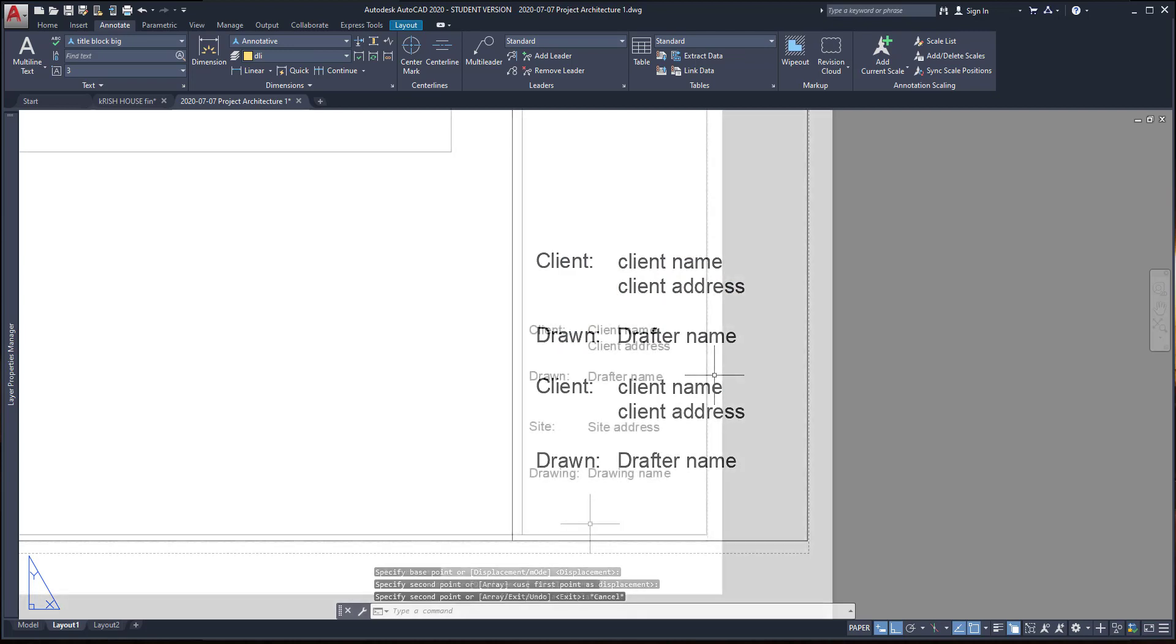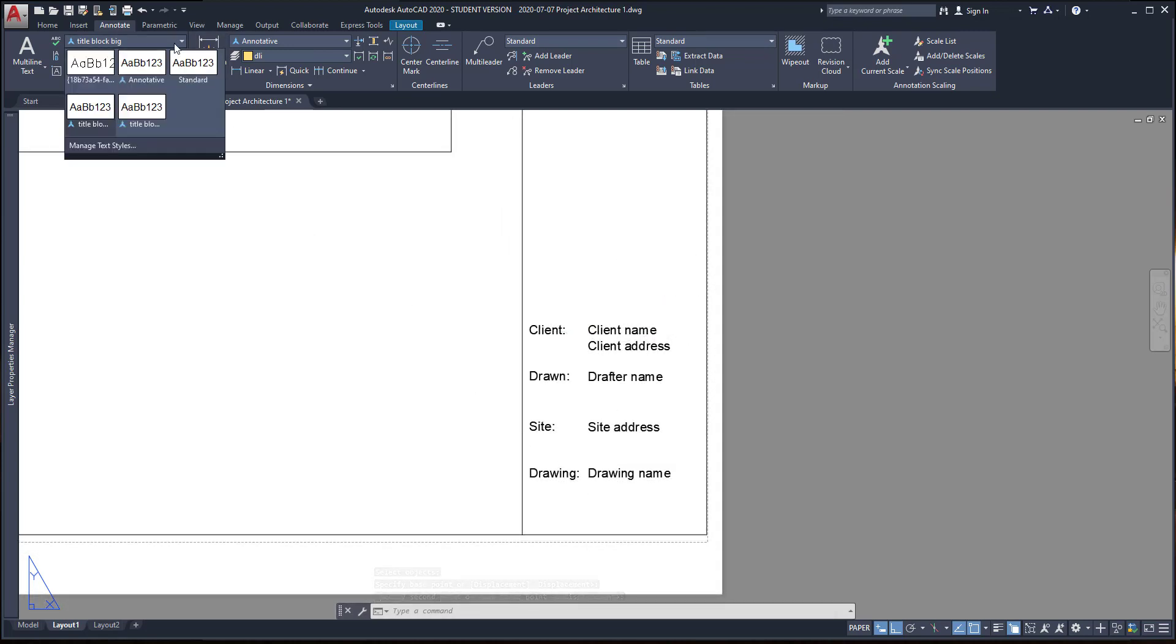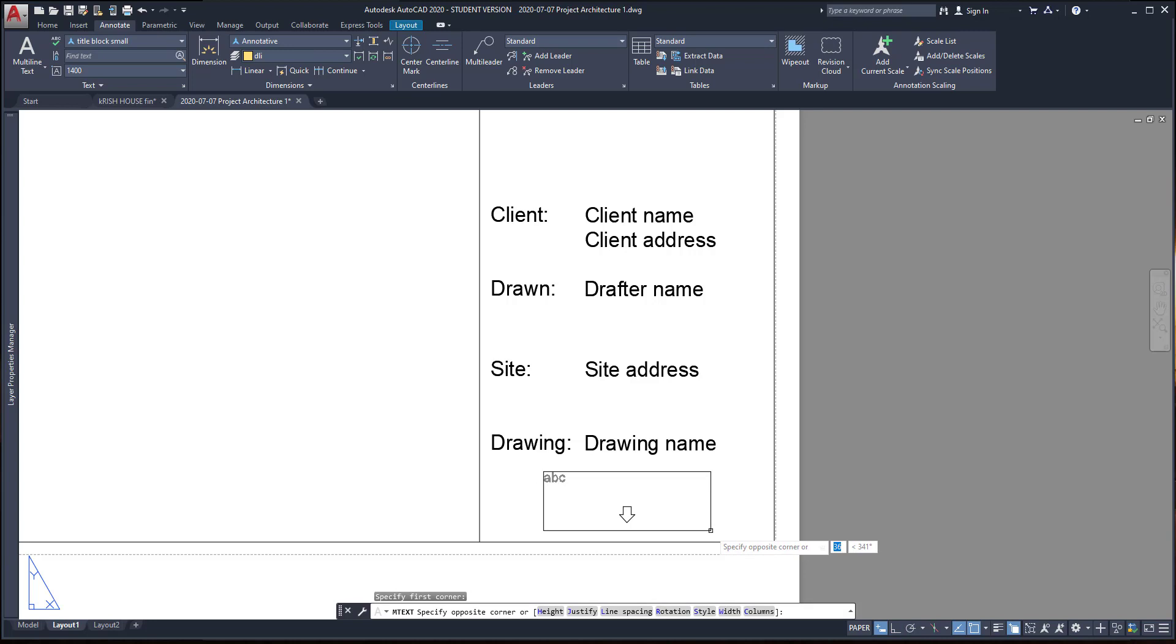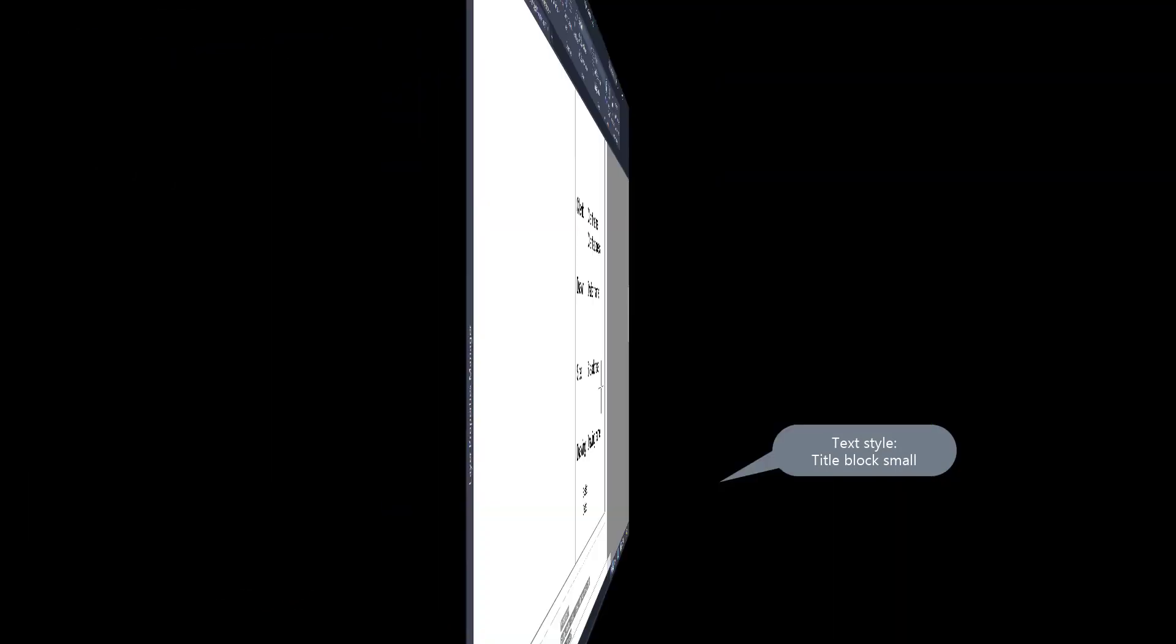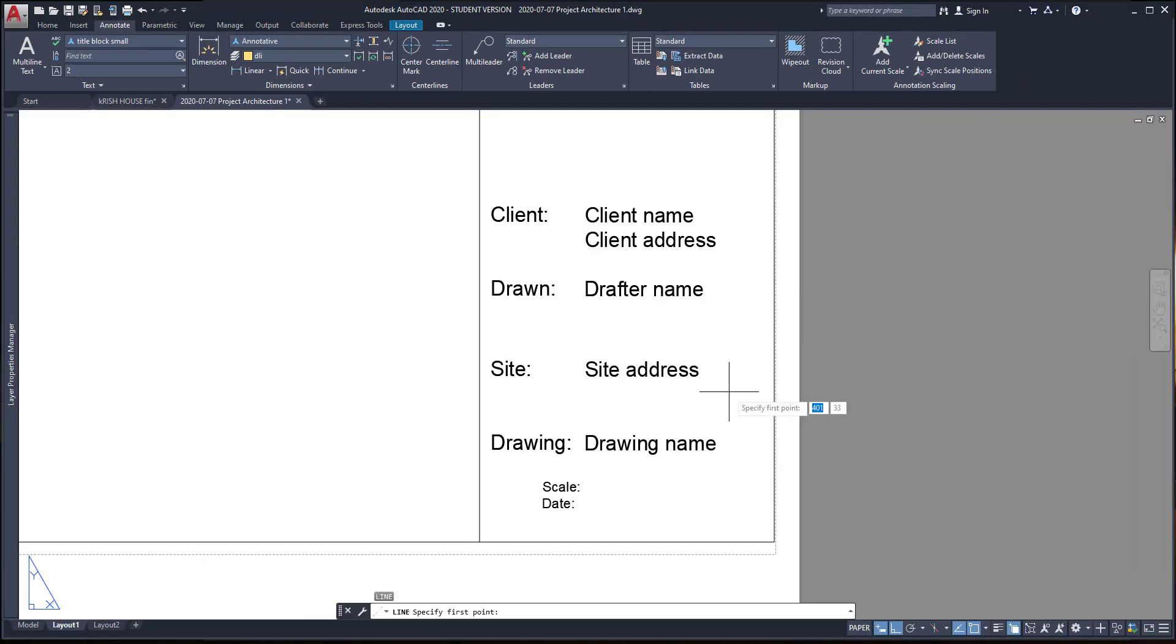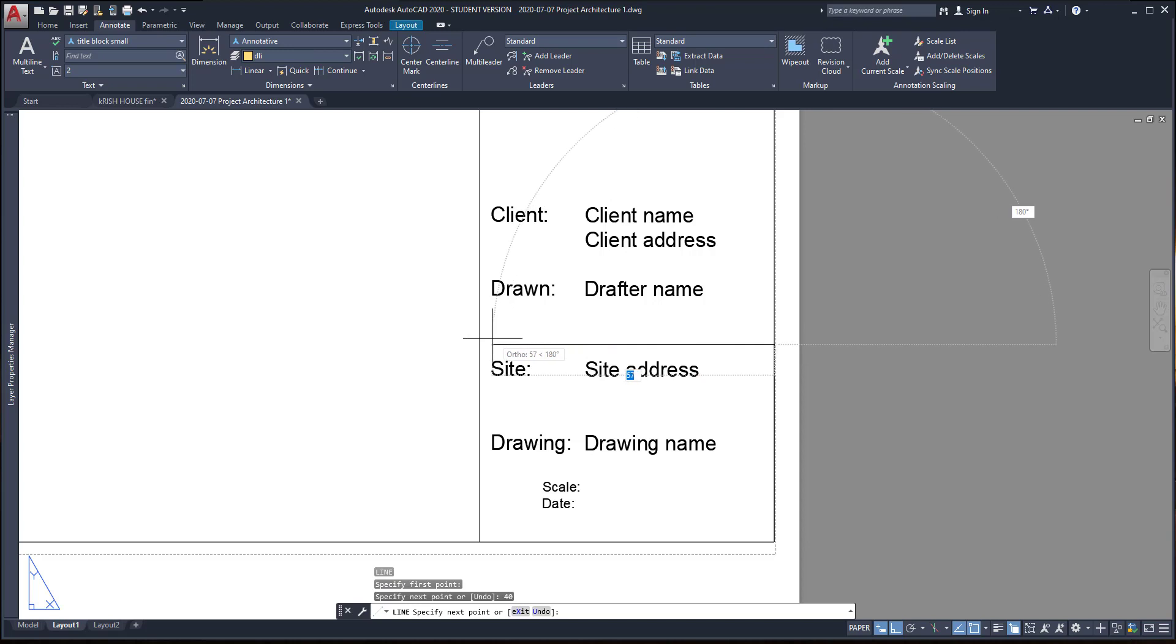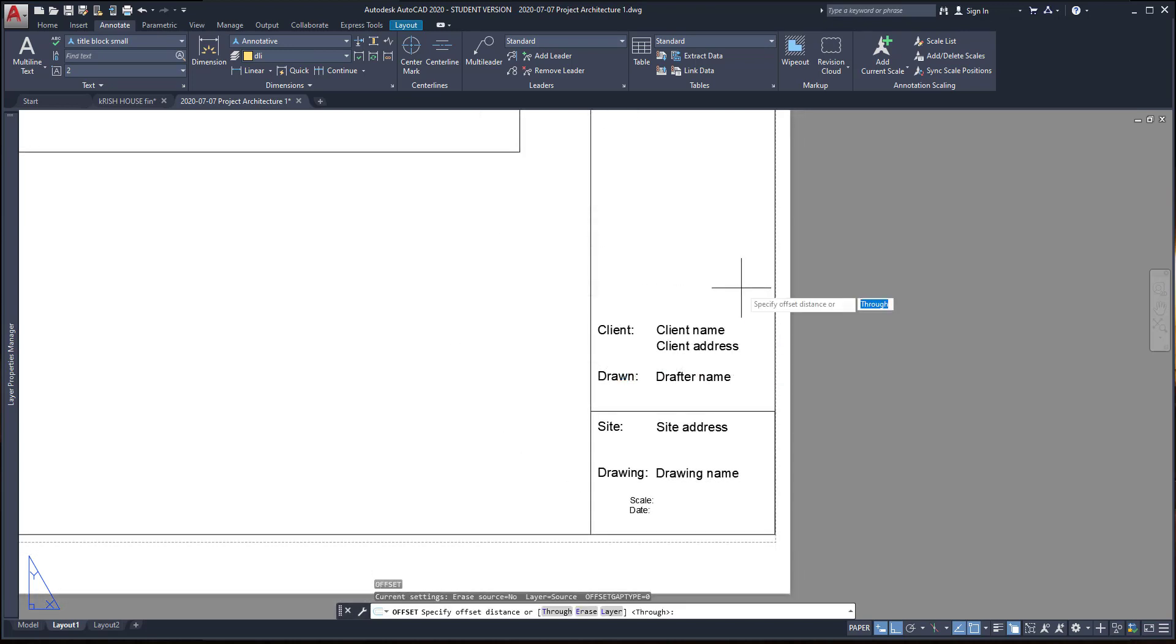The scale and date use the text style title block small. Then, I insert a multi-line text with two lines, scale and date. Then, I draw a line at a distance of 40 mm to divide this part. And another one here. You can do it with the command offset.